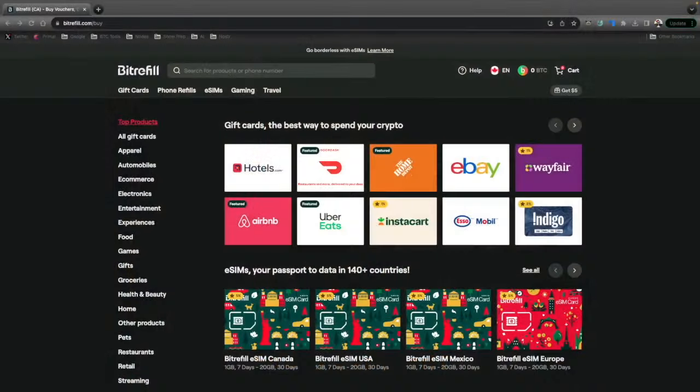I'm Ben with the BTC Sessions and this is your bullish bit brought to you by bitrefill.com, your one-stop shop for living on a Bitcoin standard.